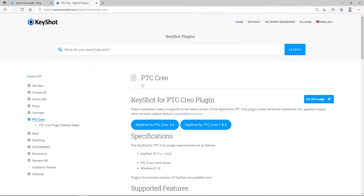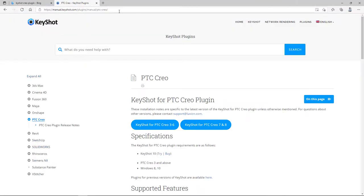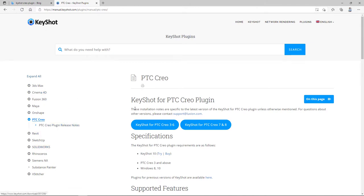So over here is the web page for Keyshot and directly on the web page, you are able to download the Creo plugin for Keyshot.